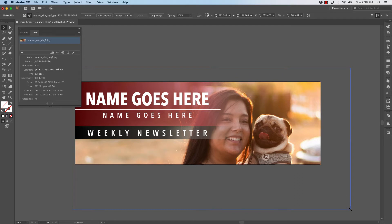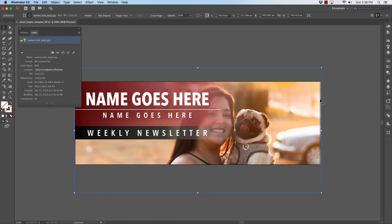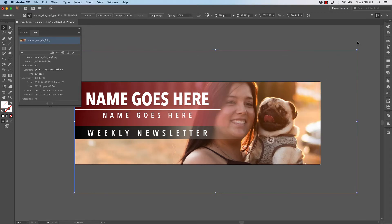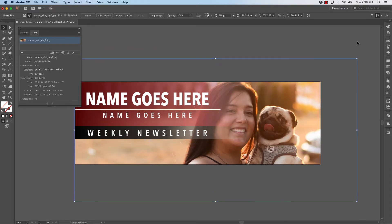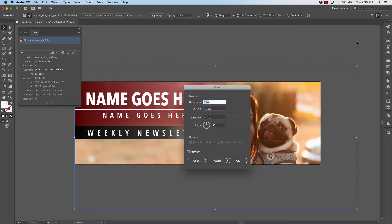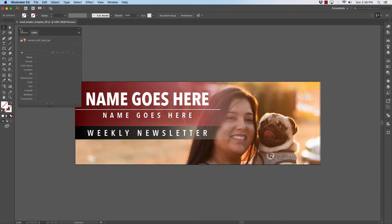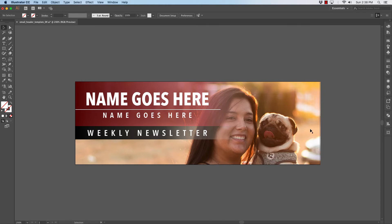I can grab the corner, holding my Shift key down to reduce things proportionally. I can change the size of this, I can move it around with my arrow keys, and for demonstration purposes that will be good. I'll close my Links palette, and now I have replaced that photograph.